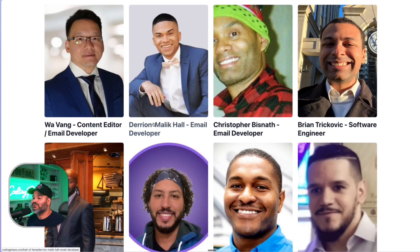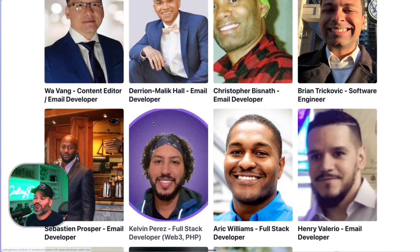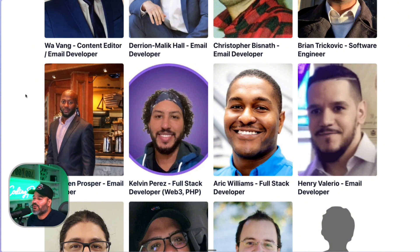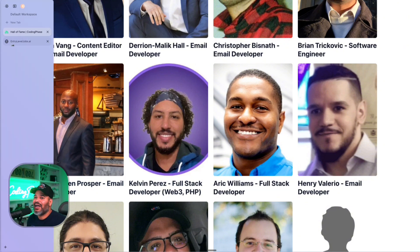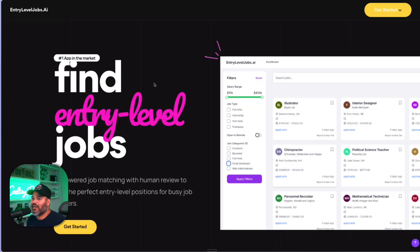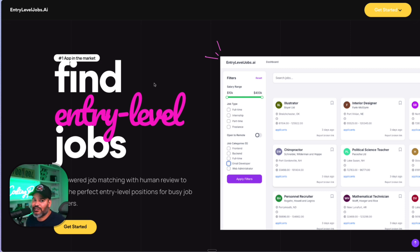If you're already learning how to code somewhere else and you're looking for the best entry-level jobs, definitely go to entryleveljobs.ai. It's a platform built to save you time and show you all of the best jobs you should be applying to.